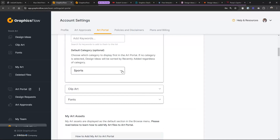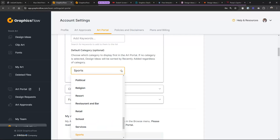This is important. On my portal, I'm having the sports category show first. Nobody else has gone in and set a specific category to come up first — they're all defaulting to newest artwork first. But if you select sports, the sports artwork comes up first, and the newest sports artwork comes up at the top.